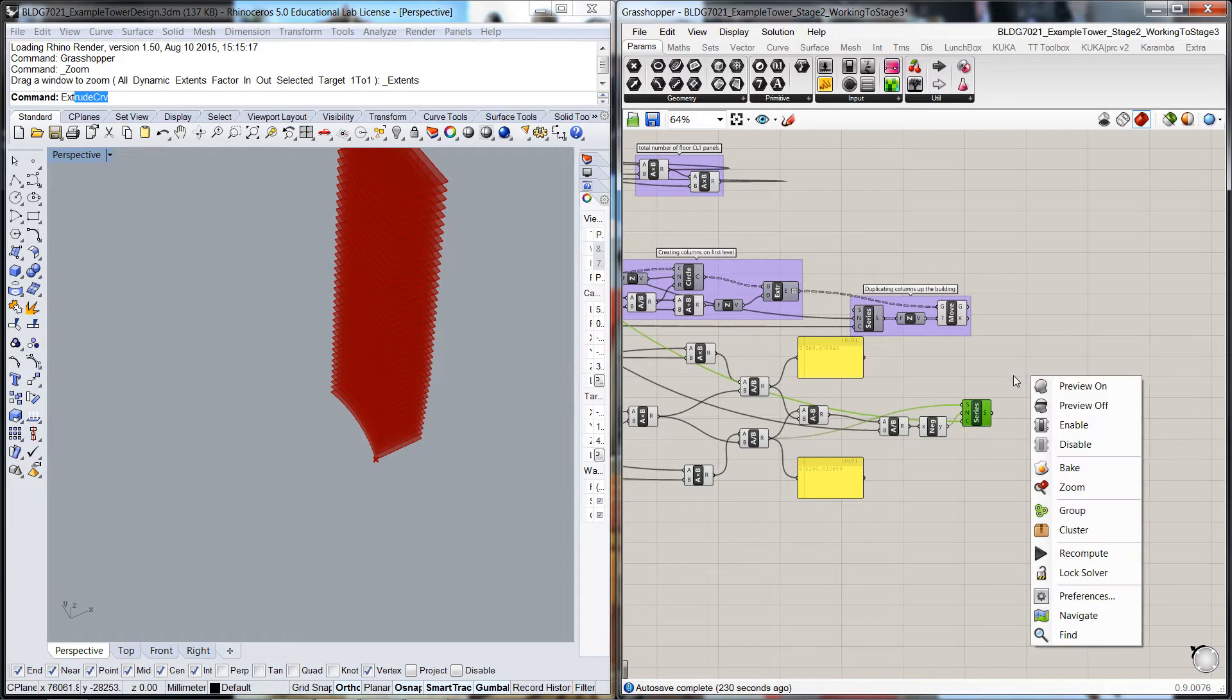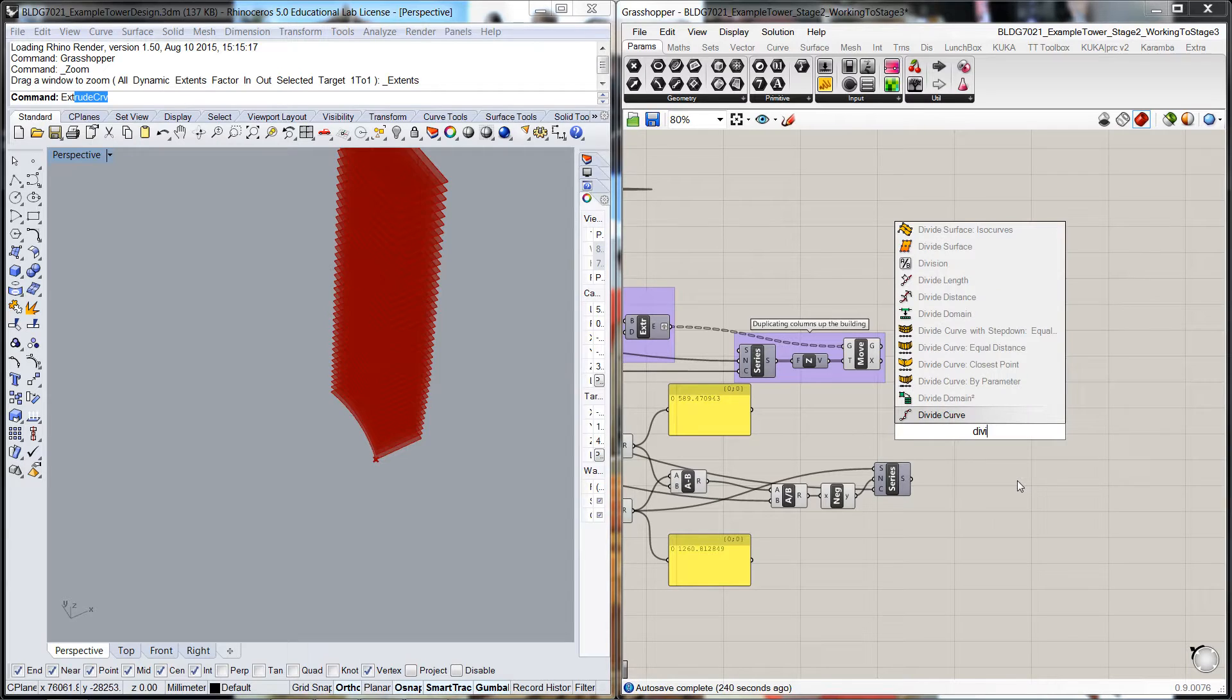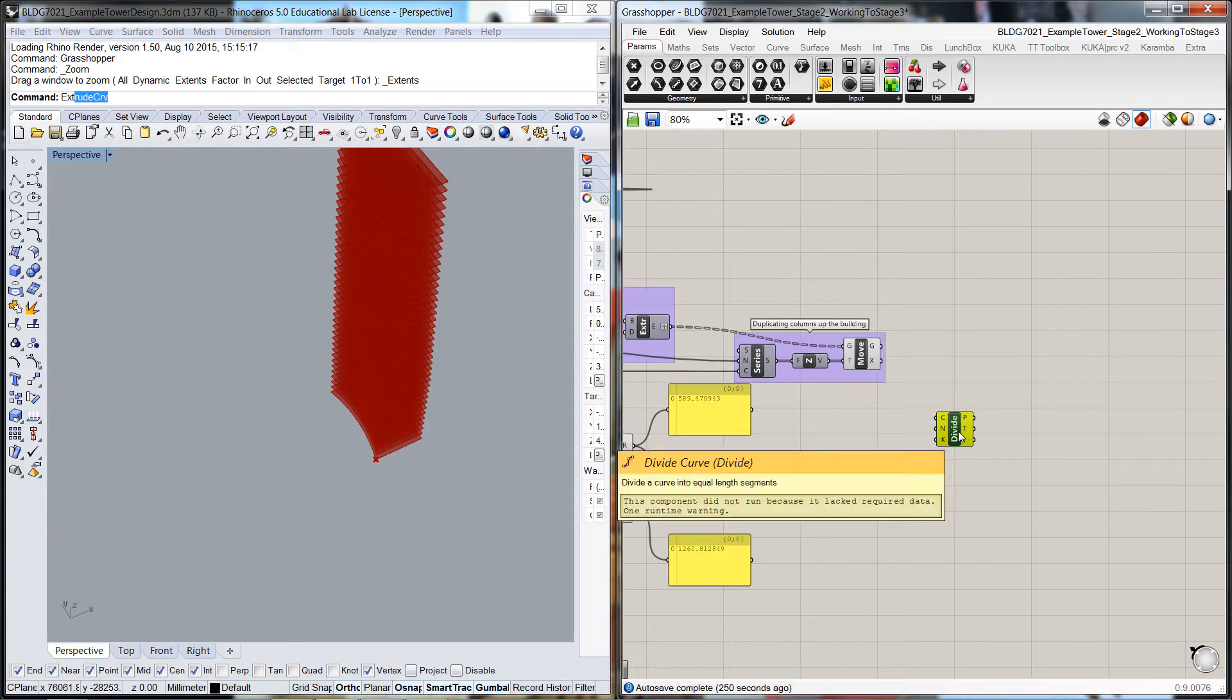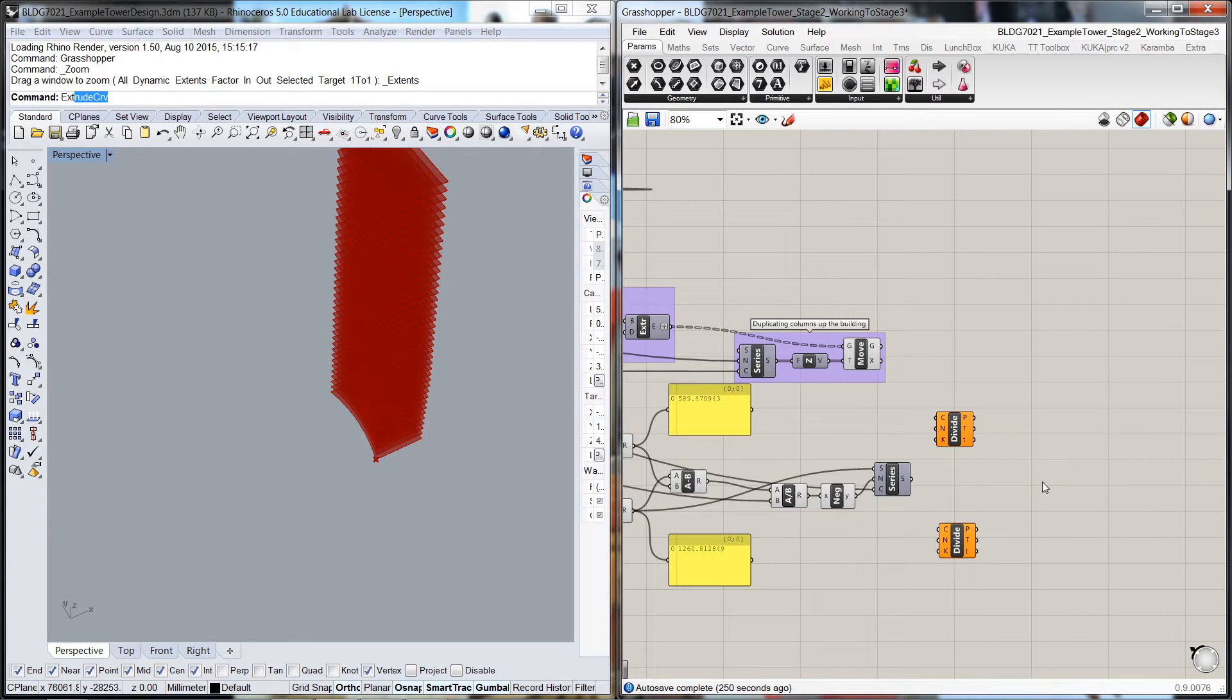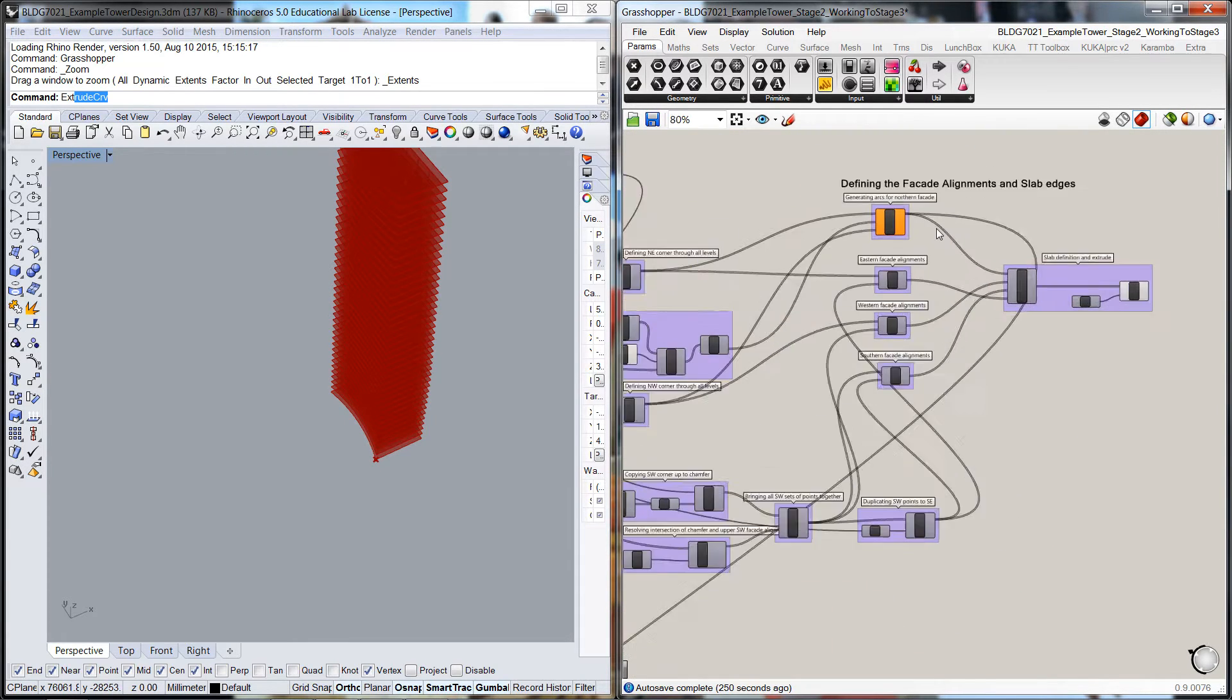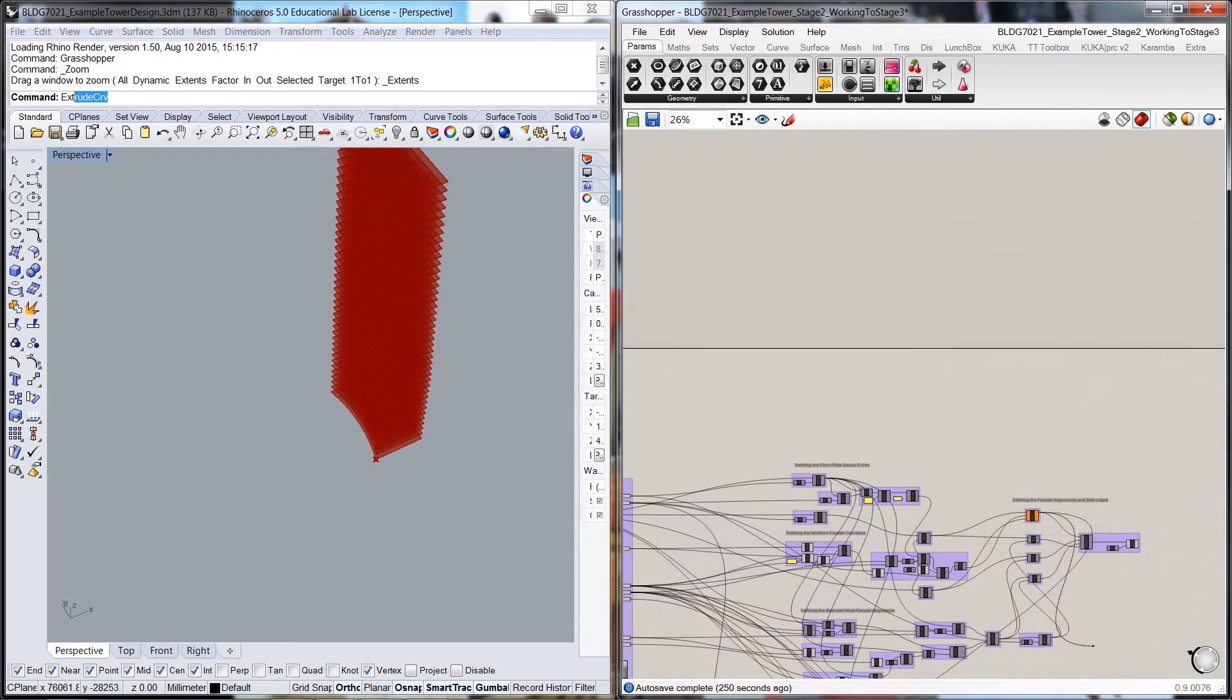I'm going to now do a divide curve. I'll duplicate that and I'm going to pull in the northern facade through here.